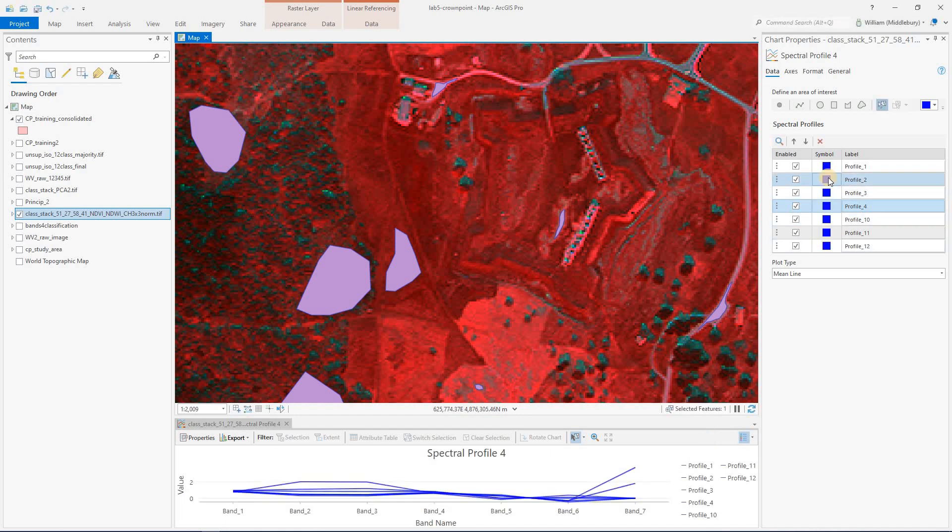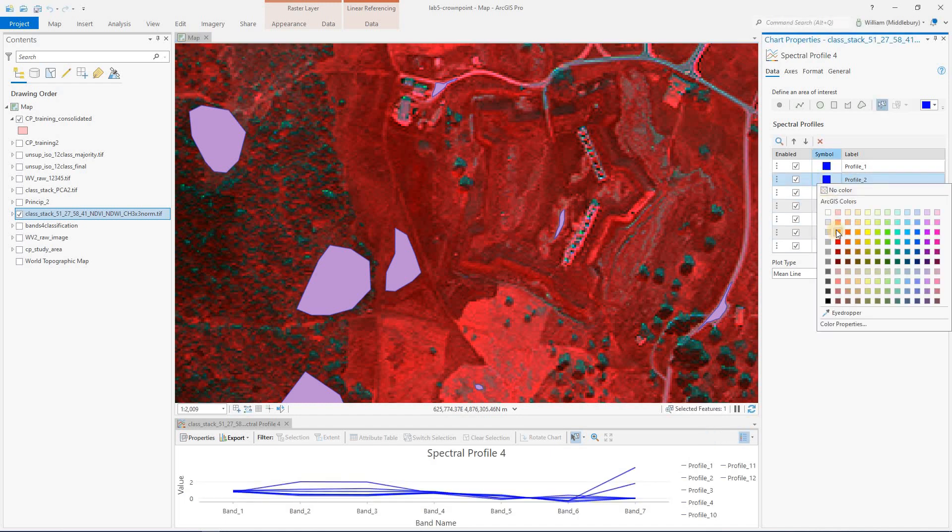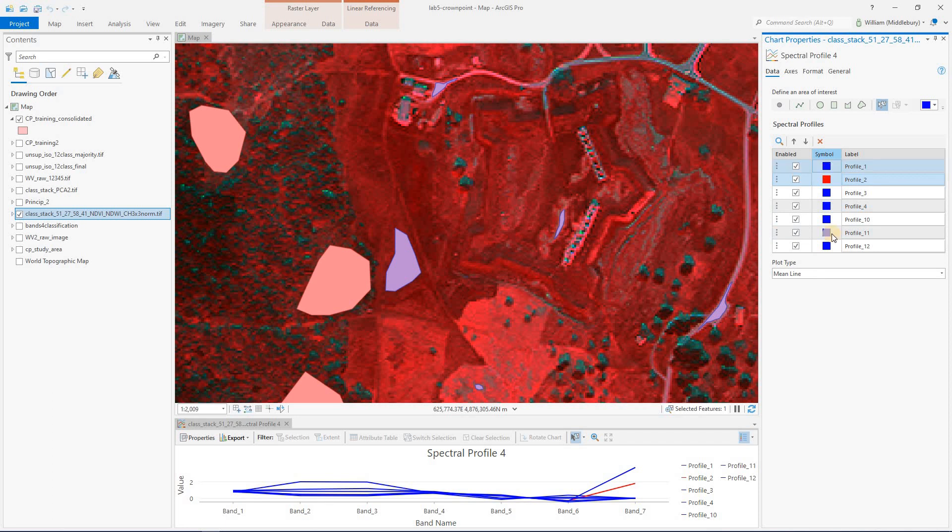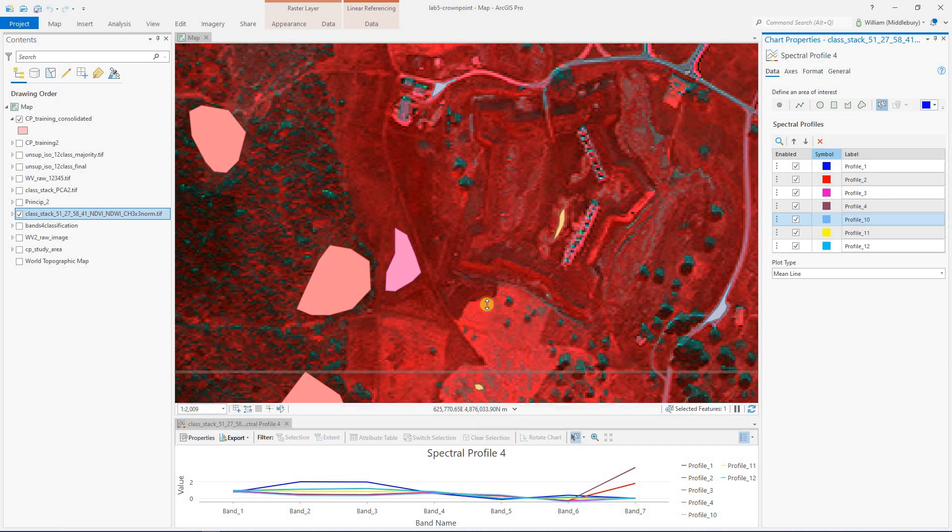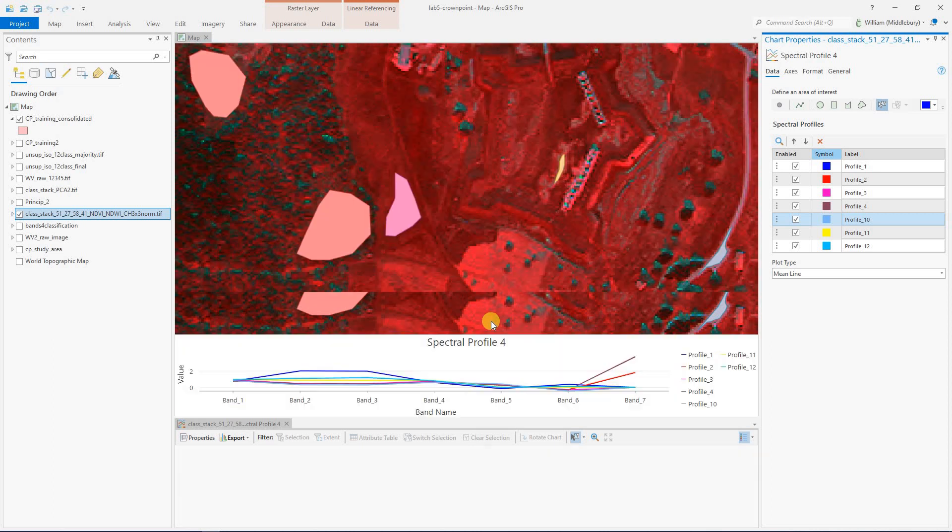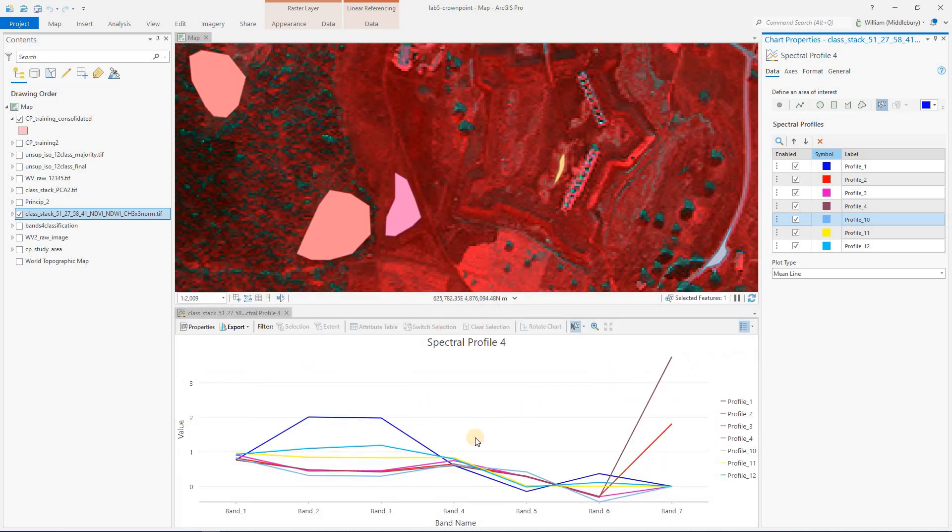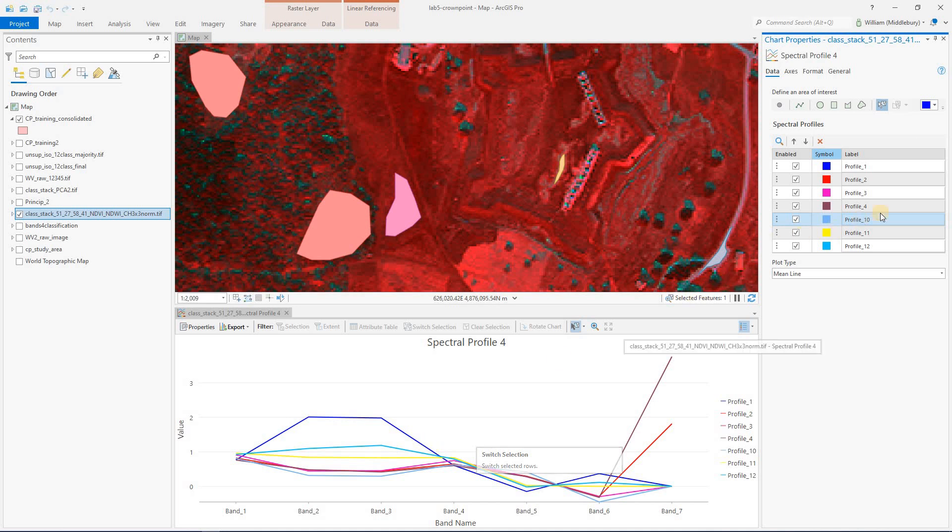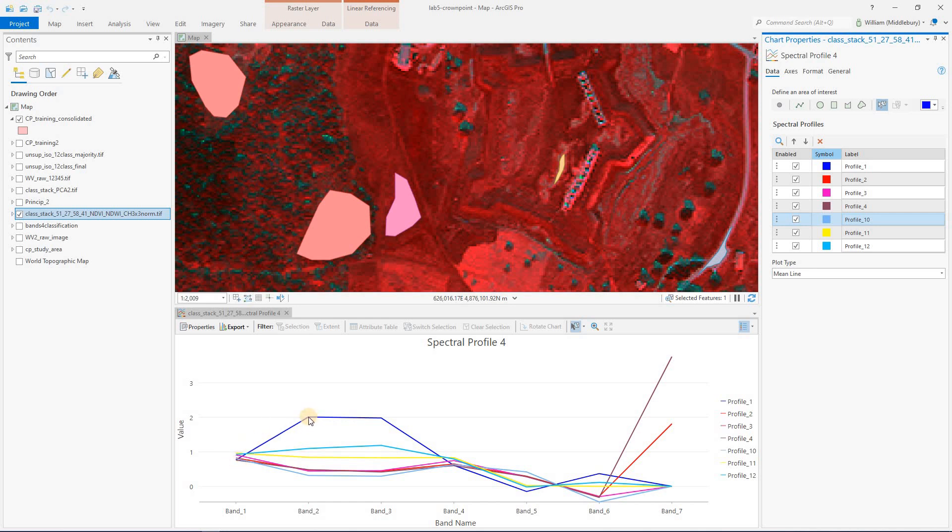So I'm going to quickly just change the colors of all these by clicking and changing colors. Okay, so I've chosen a suitably horrible color scheme. Maybe you can do better. And I'm going to go down and I'm going to enlarge my spectral plot. And here we can see each of our seven user classes. Again, each data point here is the mean for that user class in that band.